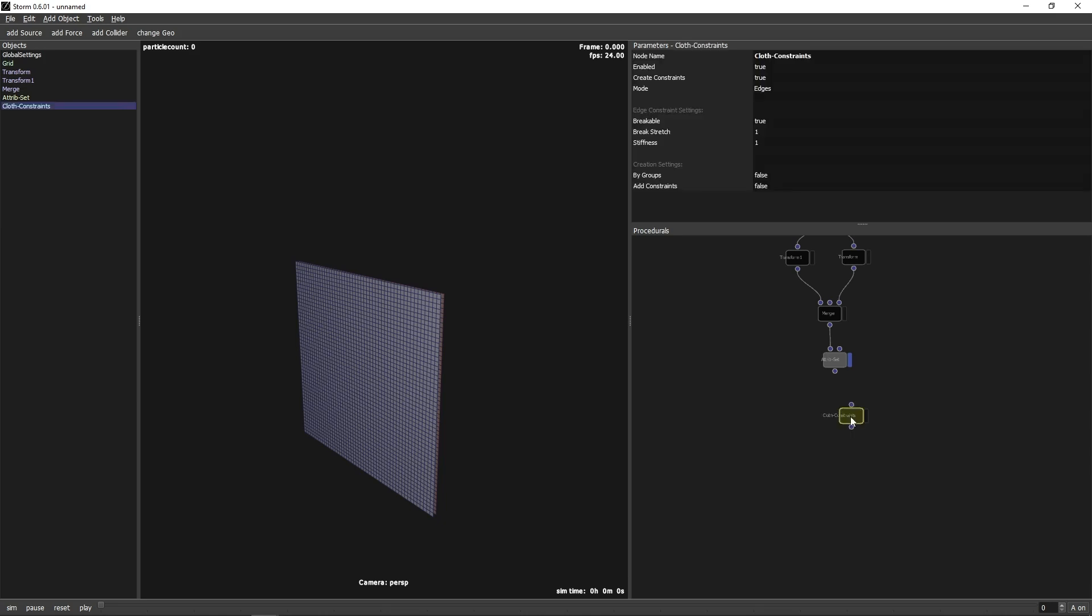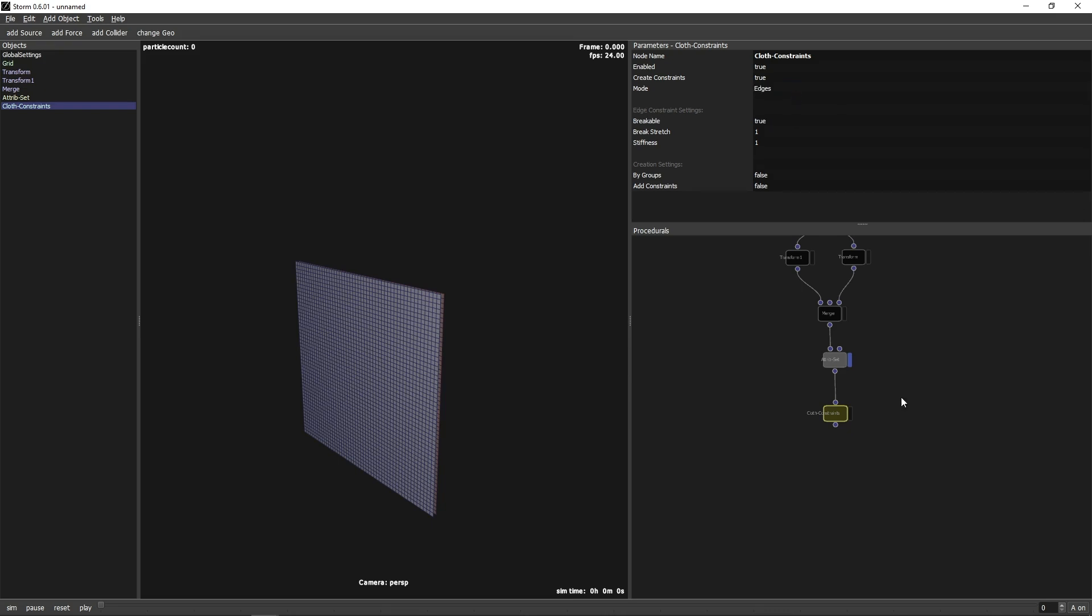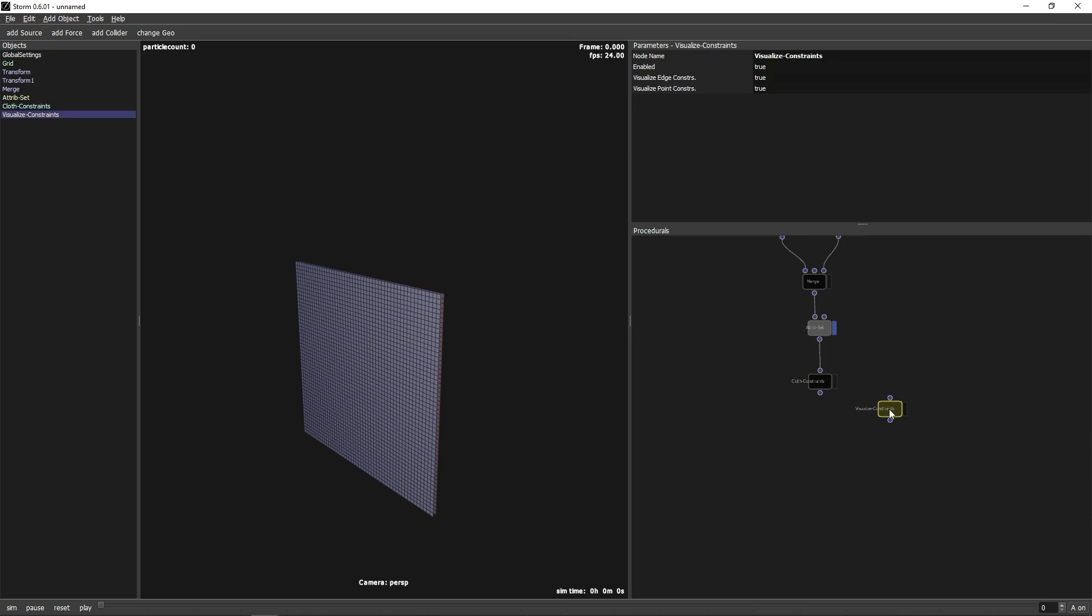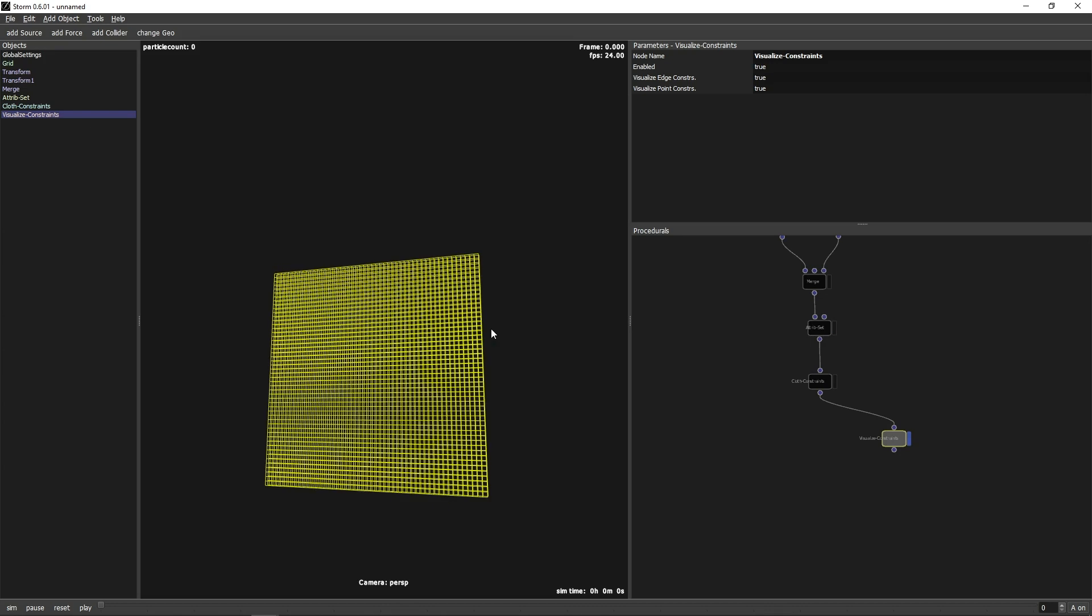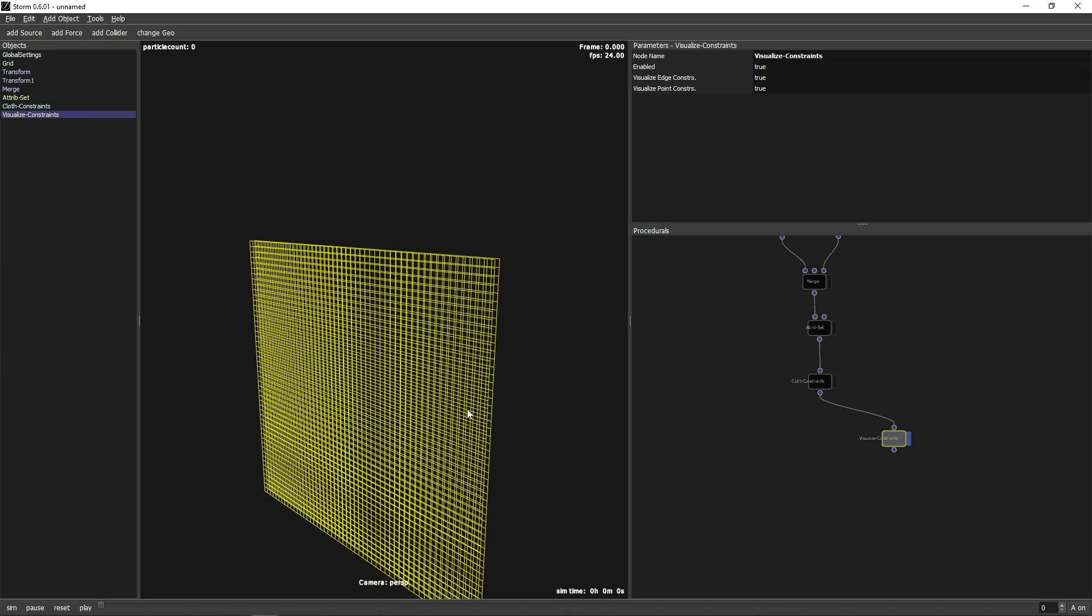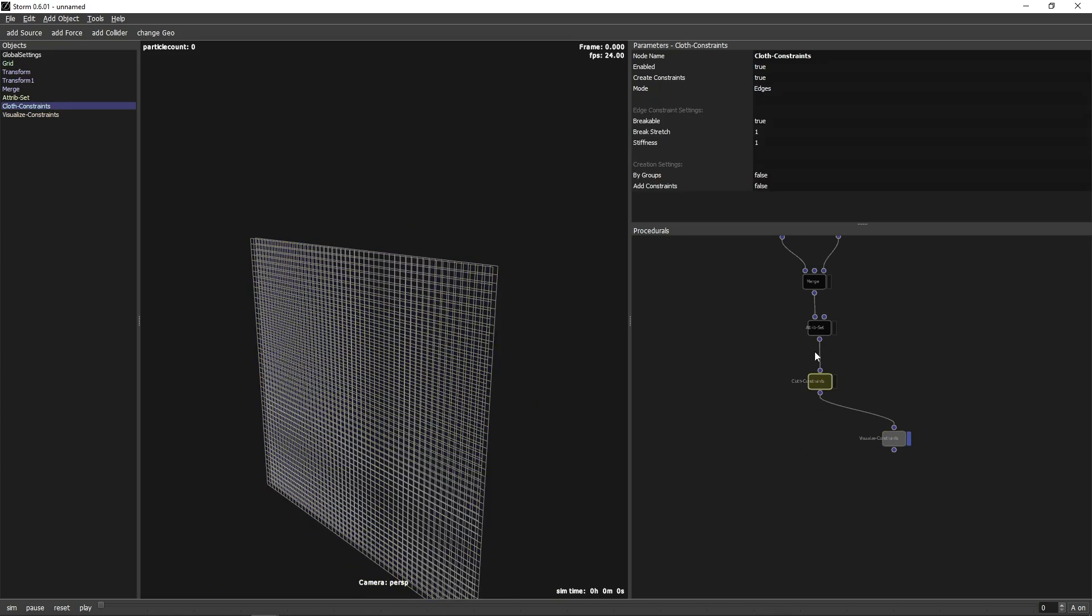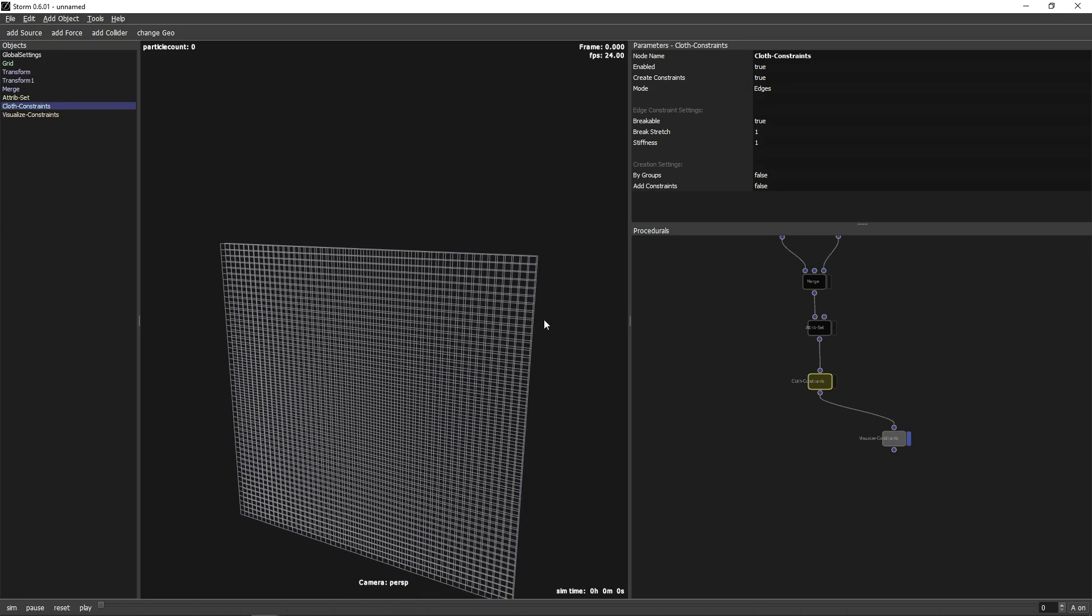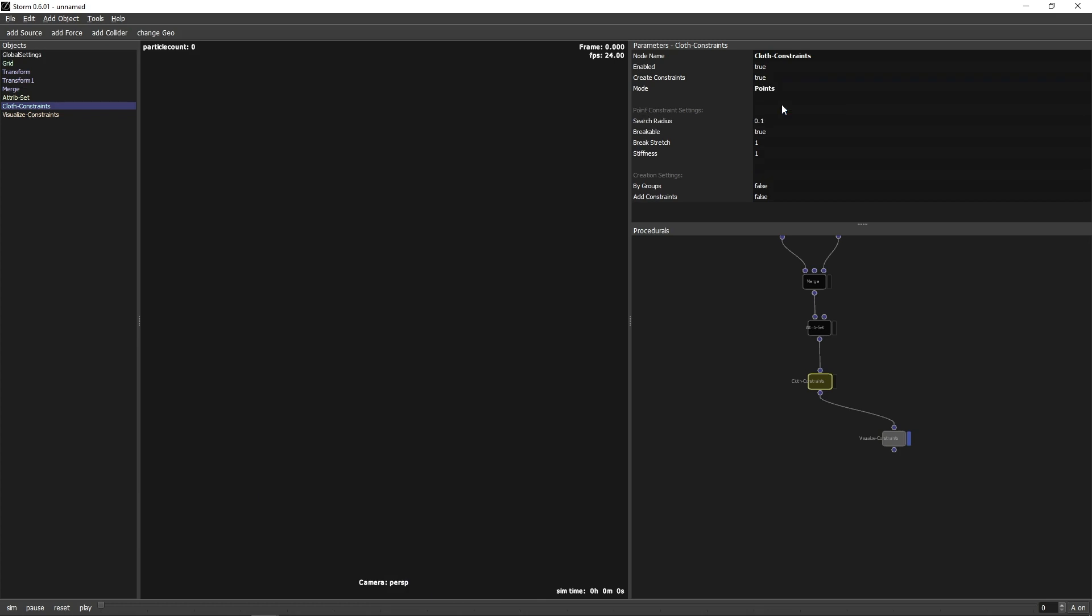Now we can create a Closs Constraint node. There are two modes available, edges and points. Let's add a Visualize Constraint node to see what they are doing. Edges will turn all the edges of the mesh to constraints. Points will find other points in a given radius and create constraints between them.